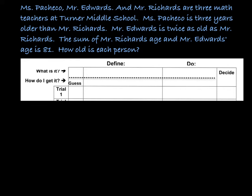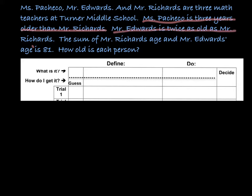Here's a problem that you guys had before — hopefully you recognize it. Ms. Pacheco, Mr. Edwards, and Mr. Richards are three math teachers at Turner Middle School. Ms. Pacheco is three years older than Mr. Richards — let's highlight that. Mr. Edwards is twice as old as Mr. Richards. I'm noticing that both Pacheco and Edwards seem to be compared to Mr. Richards. The sum of Richards and Edwards' age is 81.